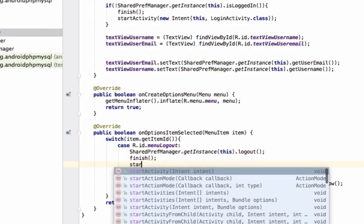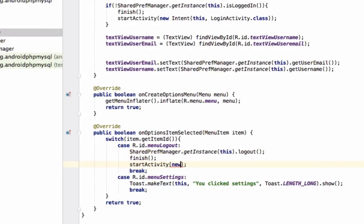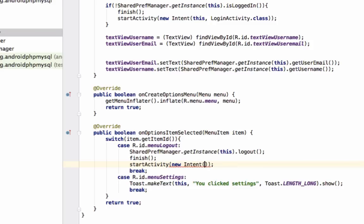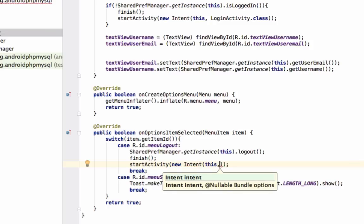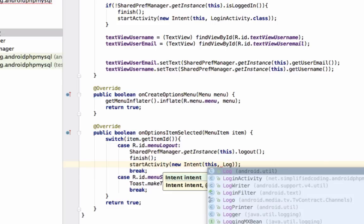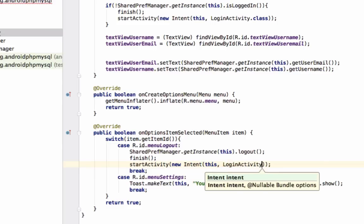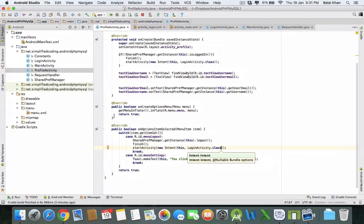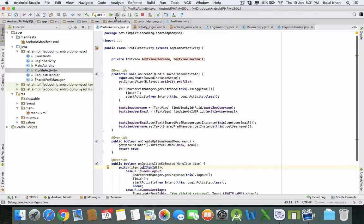And we will start the LoginActivity, or any activity you want to be displayed after logout: LoginActivity.class. That's it. Now let's test it.